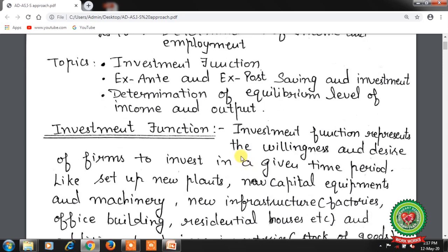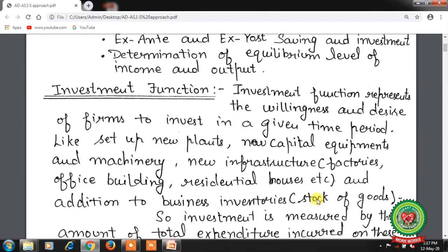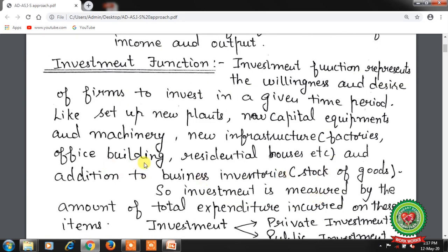Let us start with the Investment Function. Investment Function represents the willingness and desire of firms to invest in a given time period, like setting up new plants, new capital equipment and machinery, new infrastructure like factories, office buildings, residential houses, etc., and addition to business inventories — inventories means stock of goods.